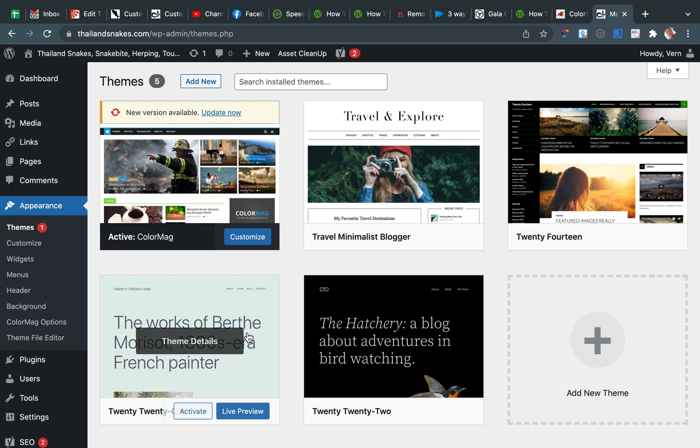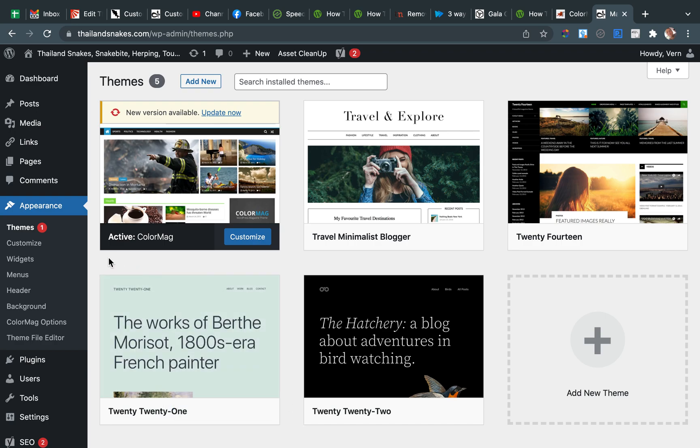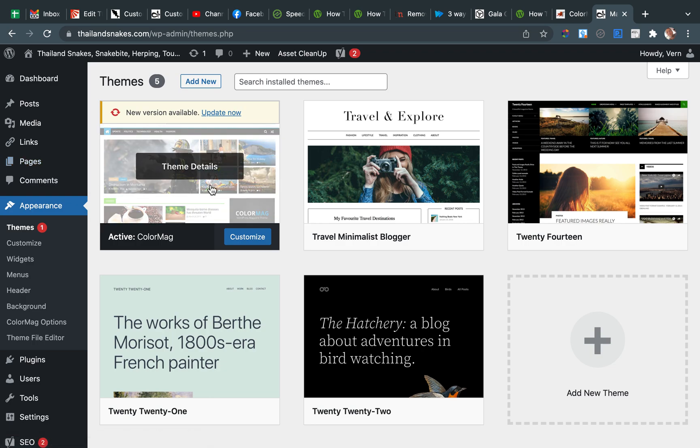I am going to show you how to get rid of Google Fonts in the ColorMag theme on WordPress. Here's ColorMag. I use it for all of my sites.